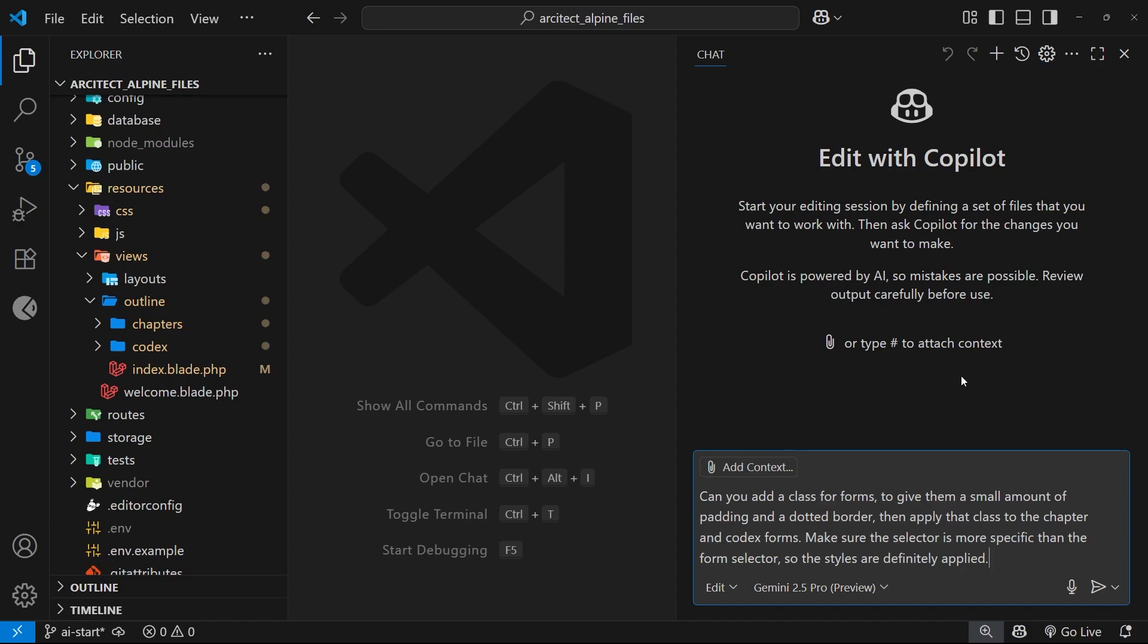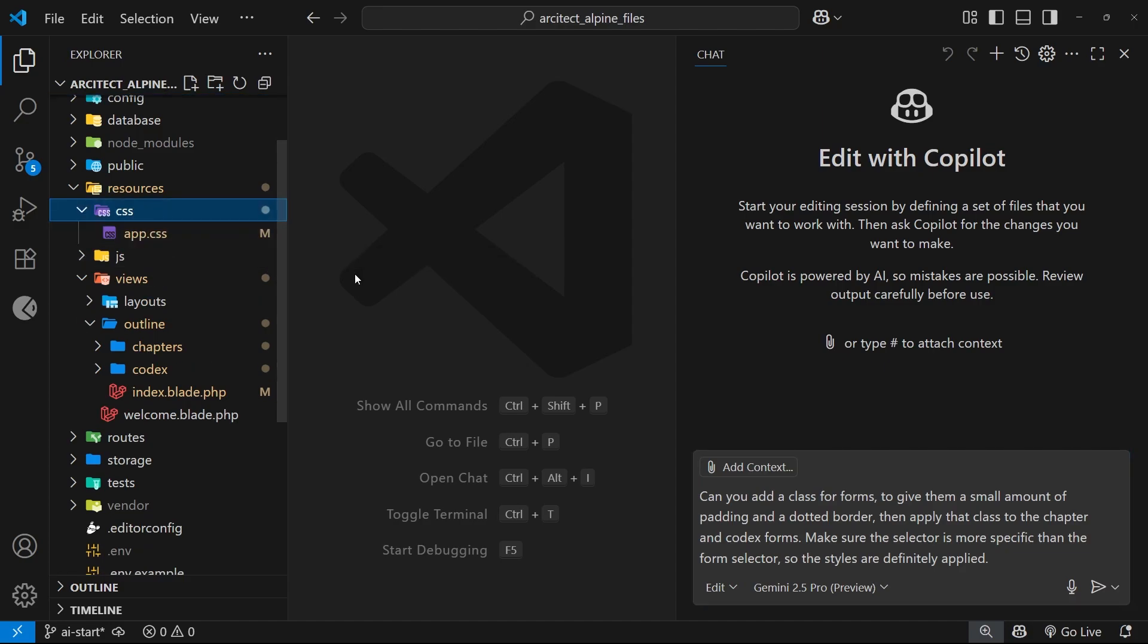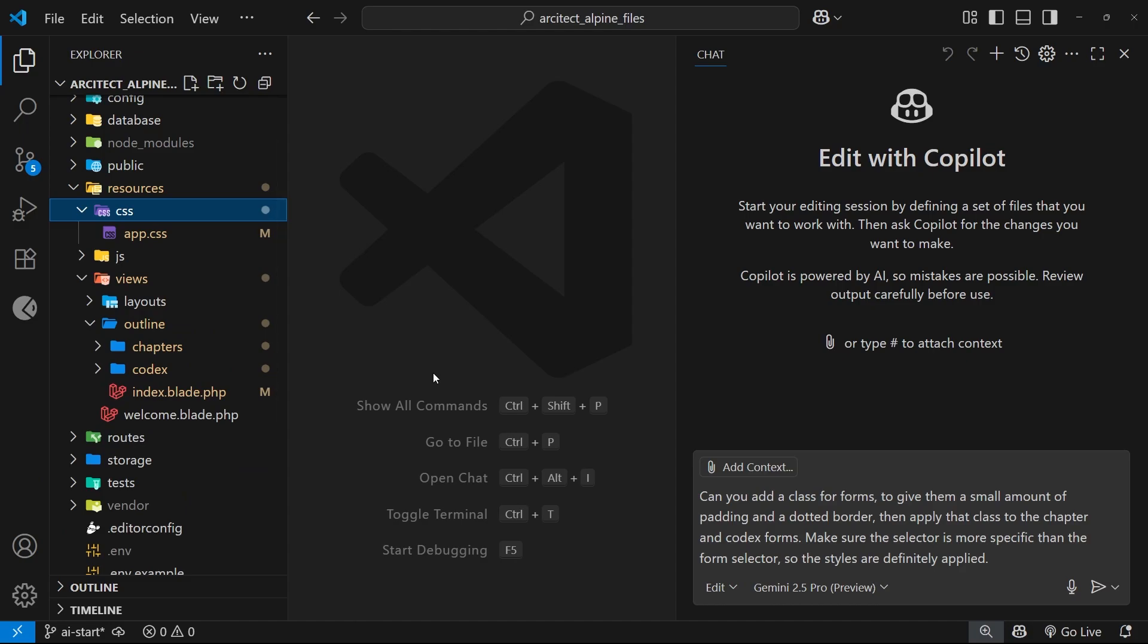I actually tried this off camera before I made this video and instead of updating the CSS file I already had, it created a brand new one, linked it in the layout file, and only updated two out of the four forms I wanted. So in situations like this, it's way better to give Copilot some context and explicitly tell it which files it should be working with.